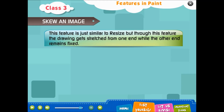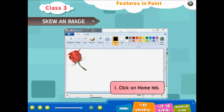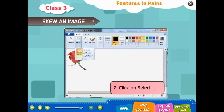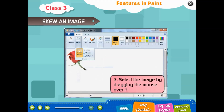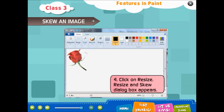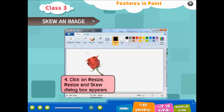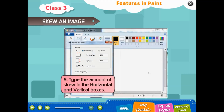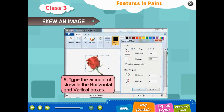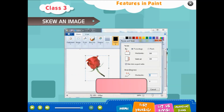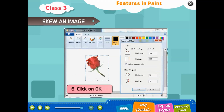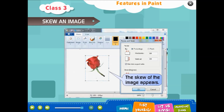Skew an image: this feature is similar to resize, but through this feature the drawing gets stretched from one end while the other end remains fixed. Steps: 1. Click on Home tab. 2. Click on Select. 3. Select the image by dragging the mouse over it. 4. Click on Resize — the Resize and Skew dialog box appears. 5. Type the amount of skew in the horizontal and vertical boxes. 6. Click OK. The skew of the image appears.